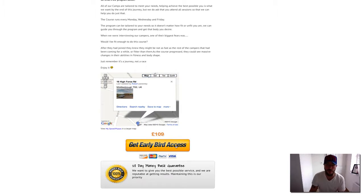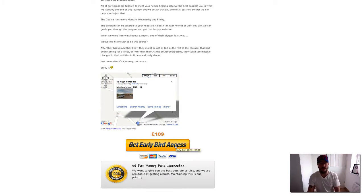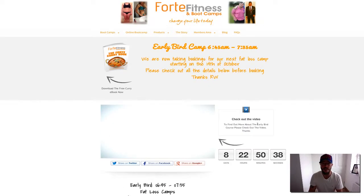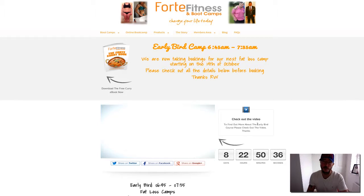We've also got the Early Bird Access button there, so you just click on that. You can pay via PayPal, Visa debit, Visa, whatever it is that you want.